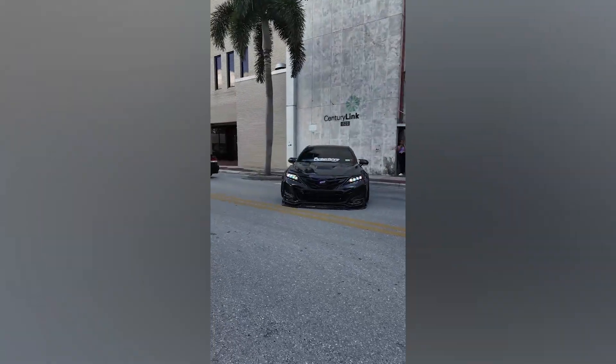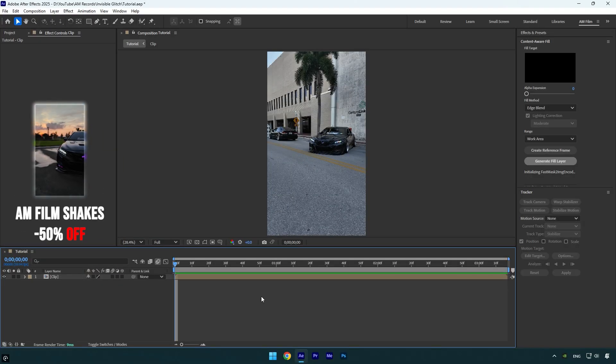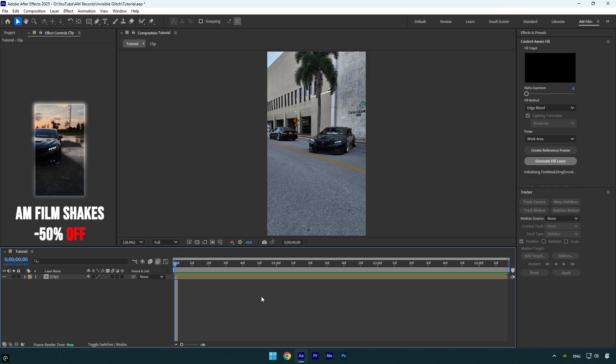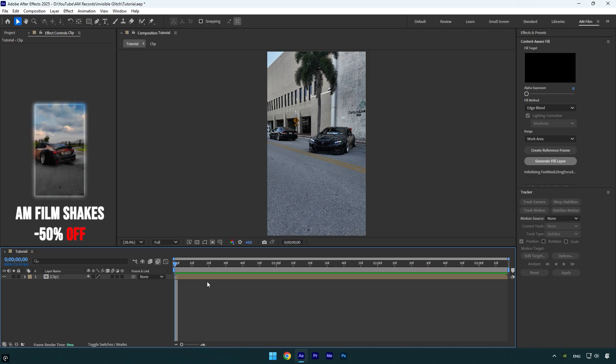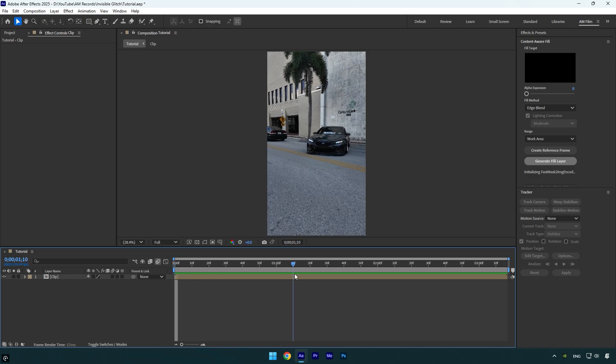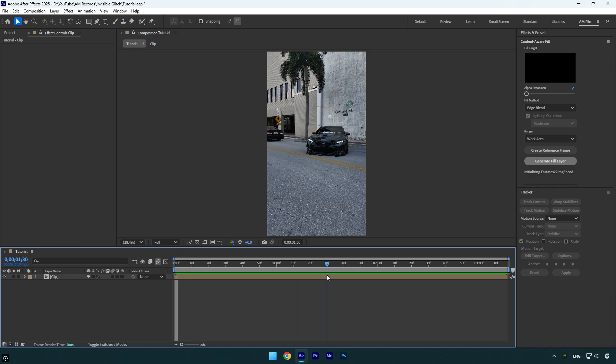Hi guys, in this tutorial I will show you how to make an invisible car glitch effect very easy and quick in After Effects. First of all, let's scroll forward where you want this effect to end and then split your layer in two parts.